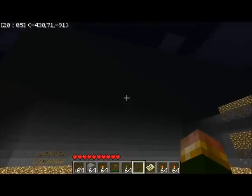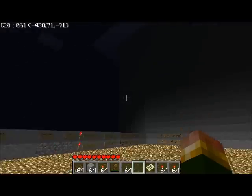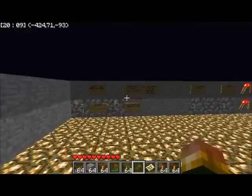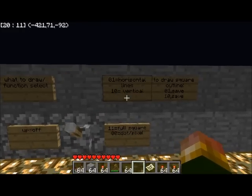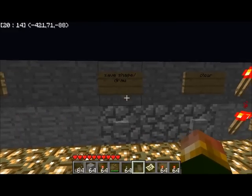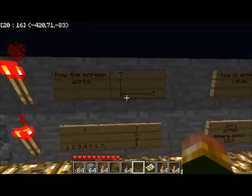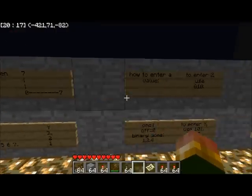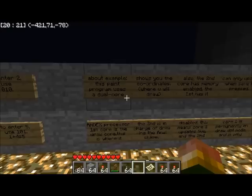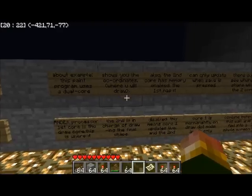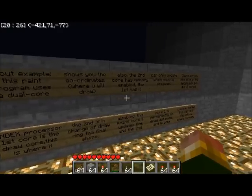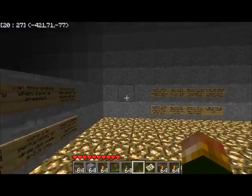This is the demo video of the NXStraw2 fuel cell running paint. These are the signs — save shape, how it works, how to enter values, text on how it works, how to use it. It's very user-friendly.